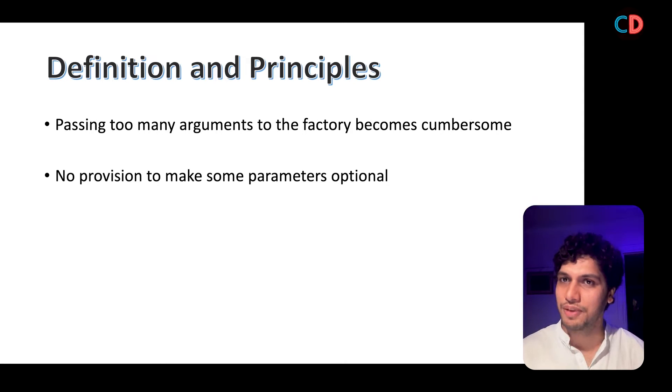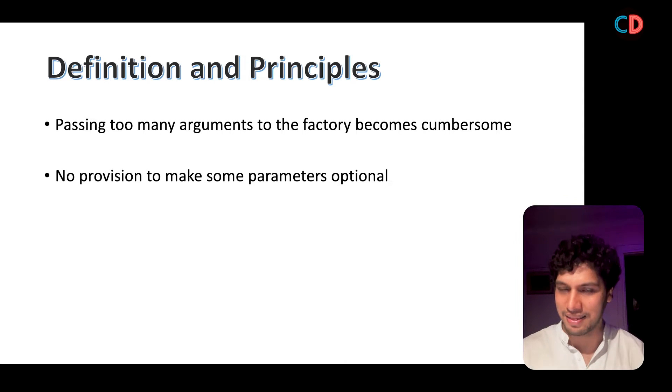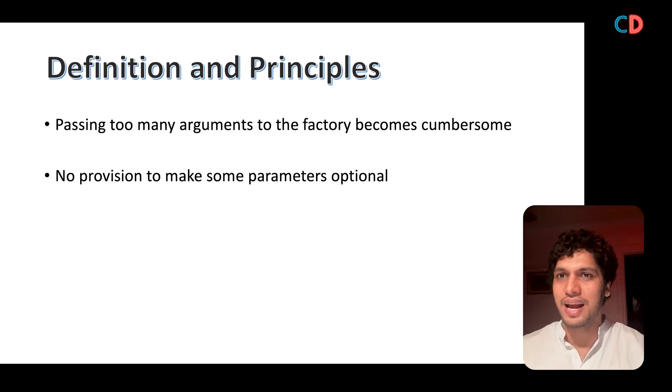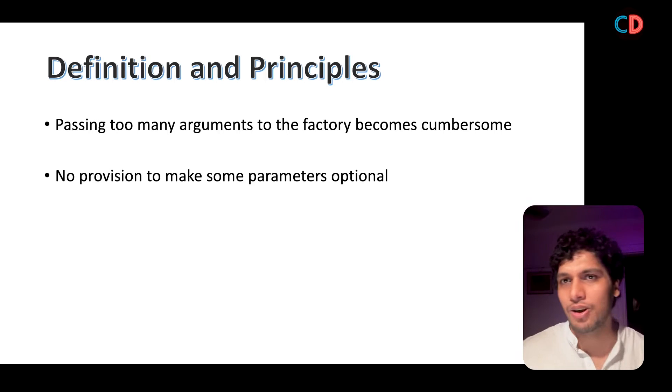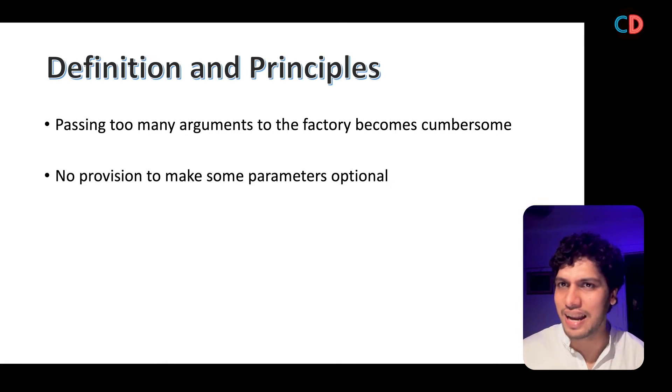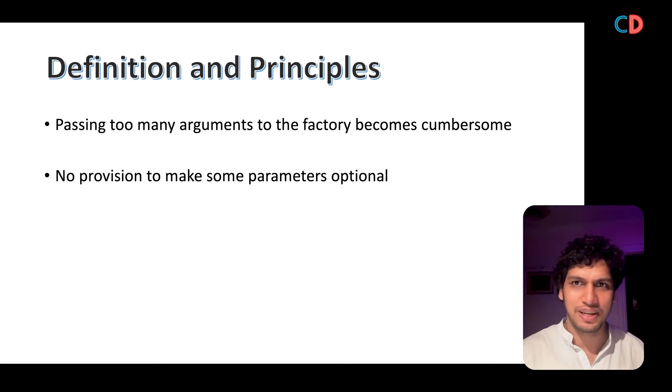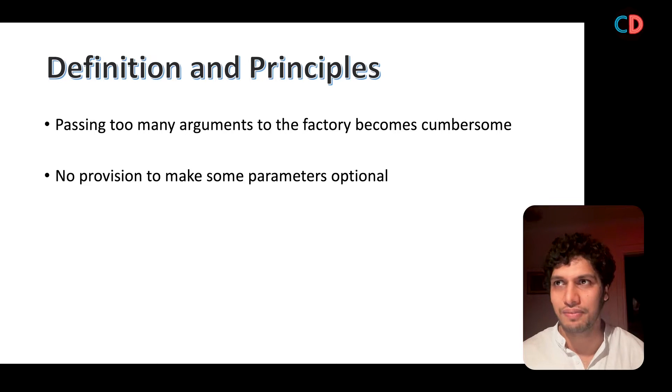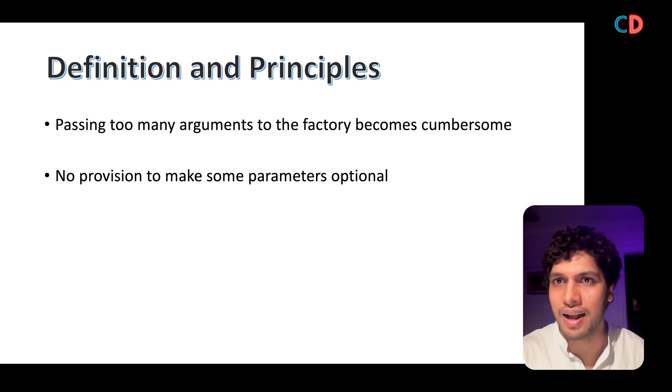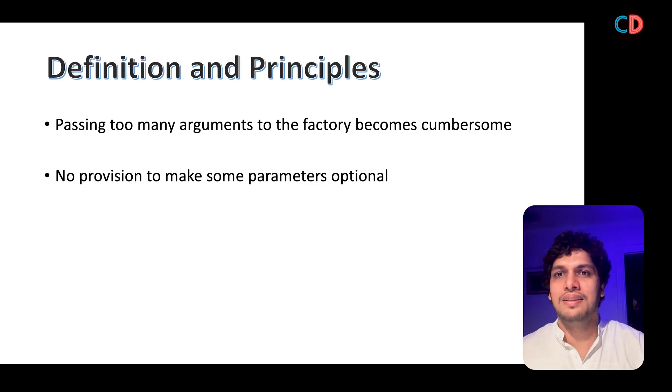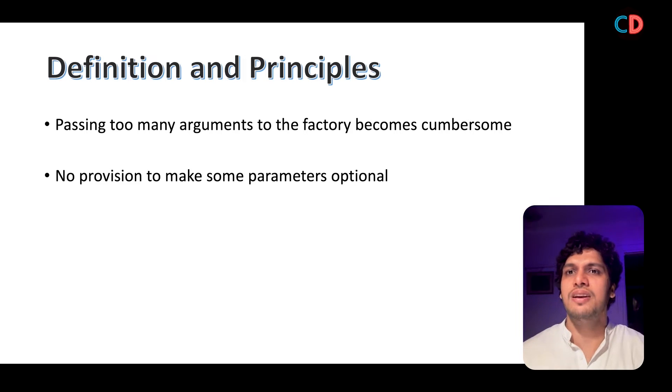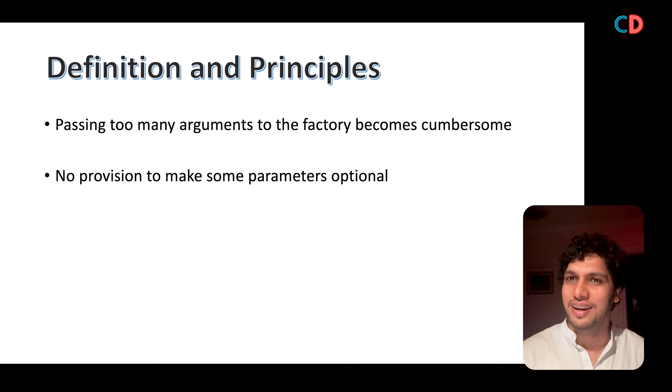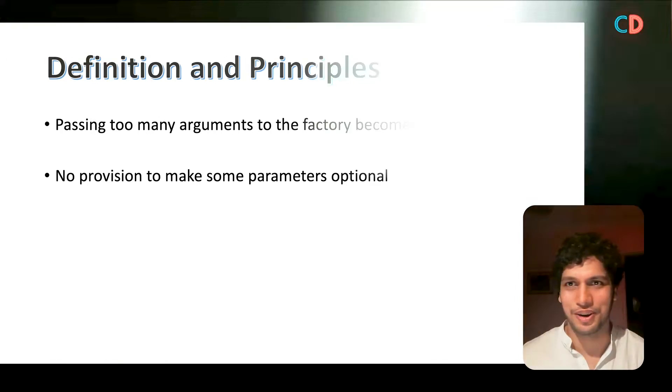It's a way of creating objects. As the name suggests, there is going to be a builder class that is actually responsible for creating the objects. Let's use the same analogy as we did in the factory design pattern. Think of the case where you are giving the components of the car to the car builder, and that car builder is actually returning you the car object. Let's see this live in action by code.